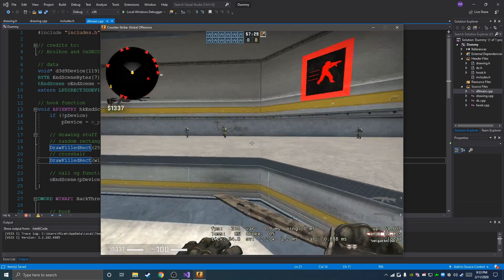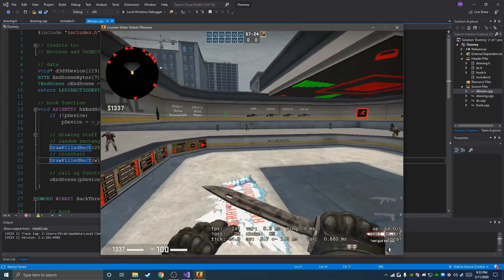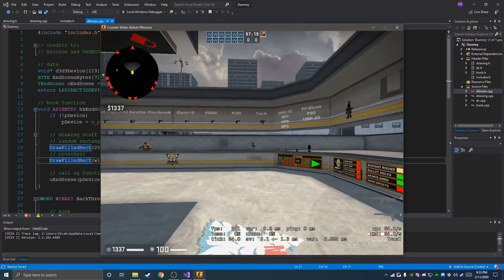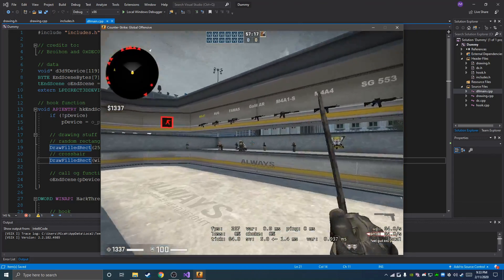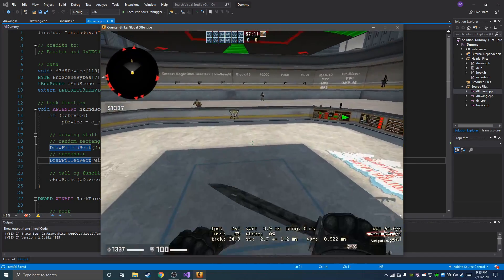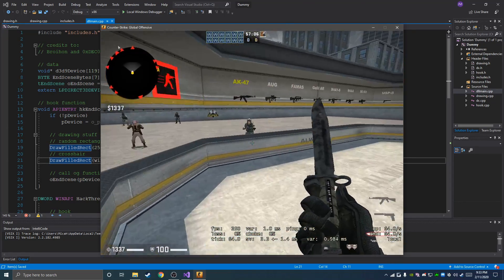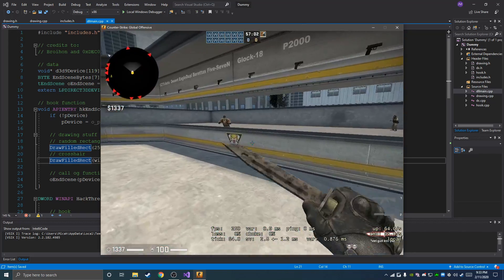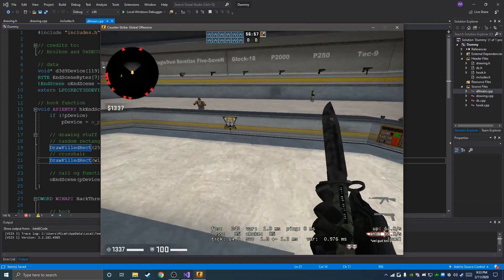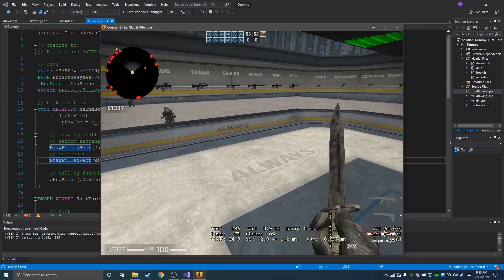Alright, what's up guys, this is ESP1Z1 here and this is going to be the first video for the CSGO ESP tutorial. This is going to be building off of the hooked end scene with the dummy device we made last video. So if you haven't watched that video already, you're going to need that template. If you've never made any cheats before, go to the forum and check out the get started guide and do all those videos, then come back here.